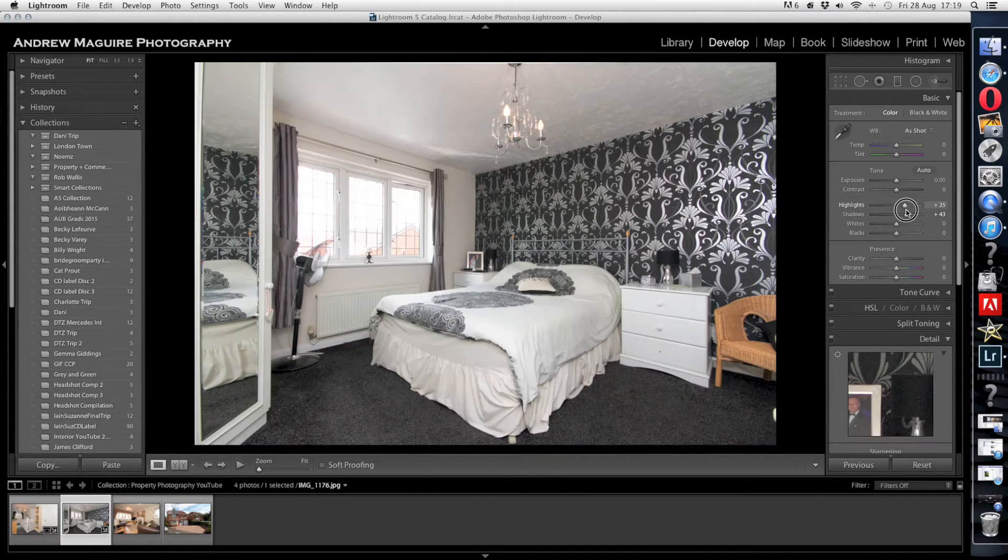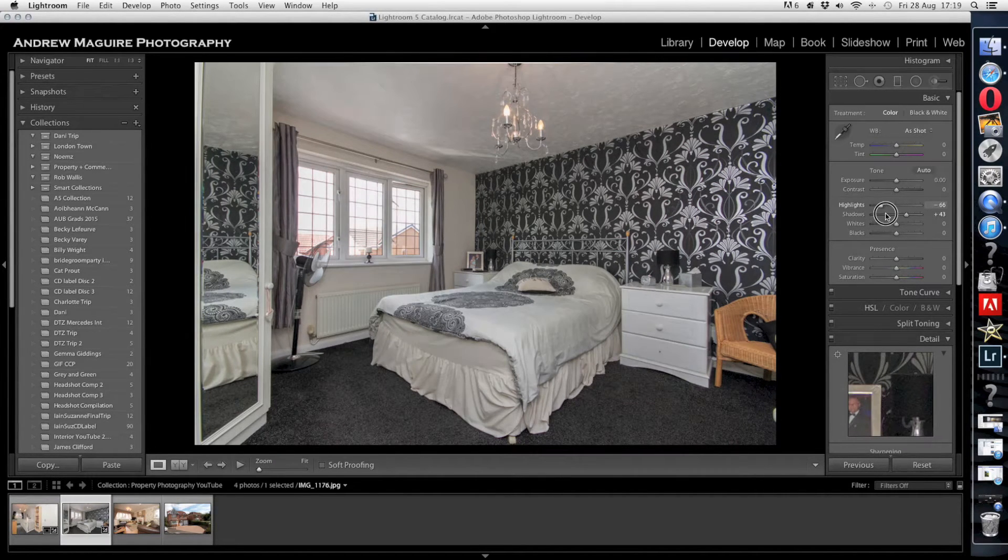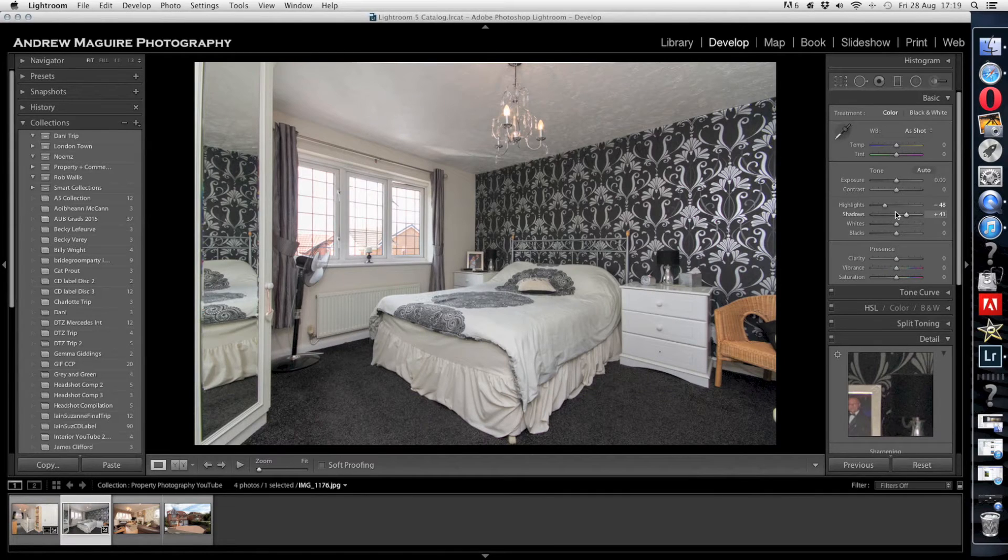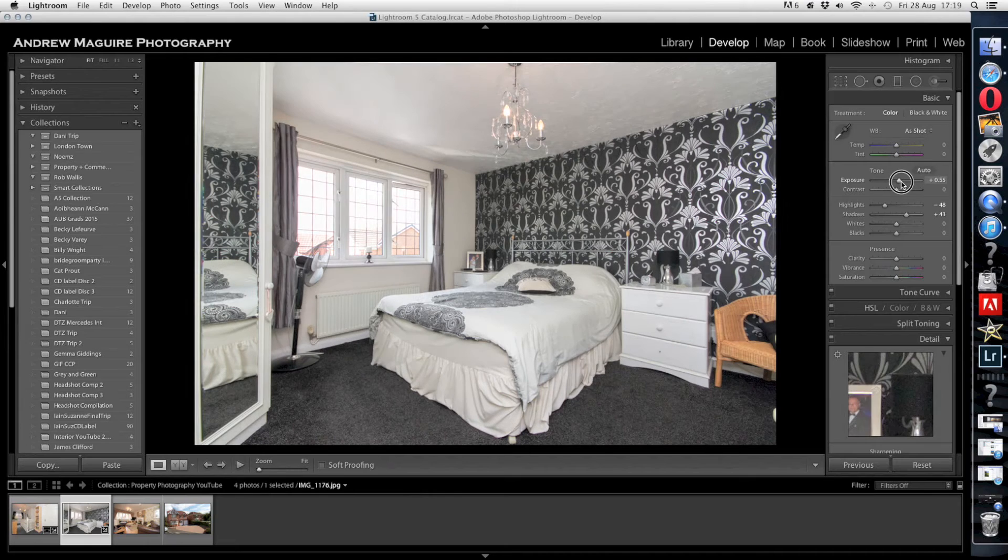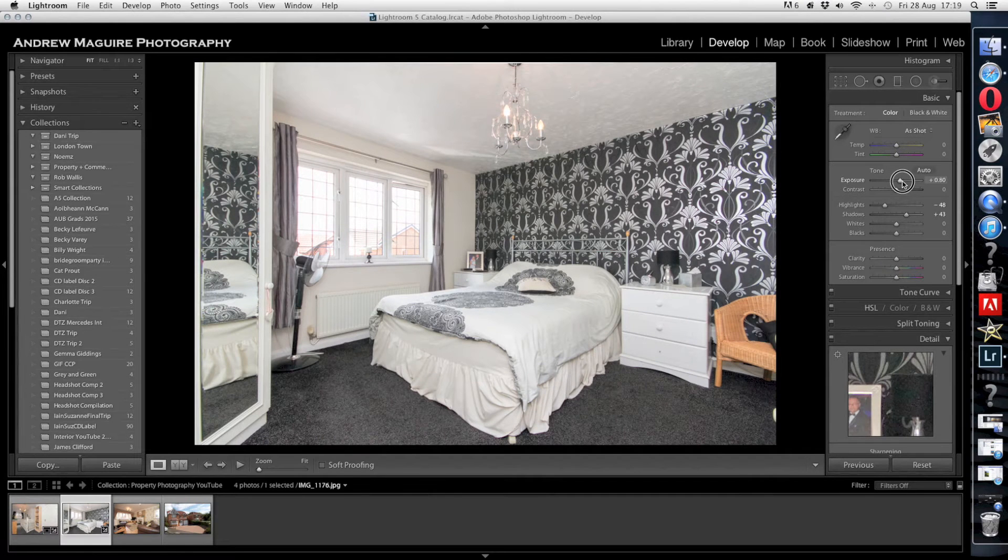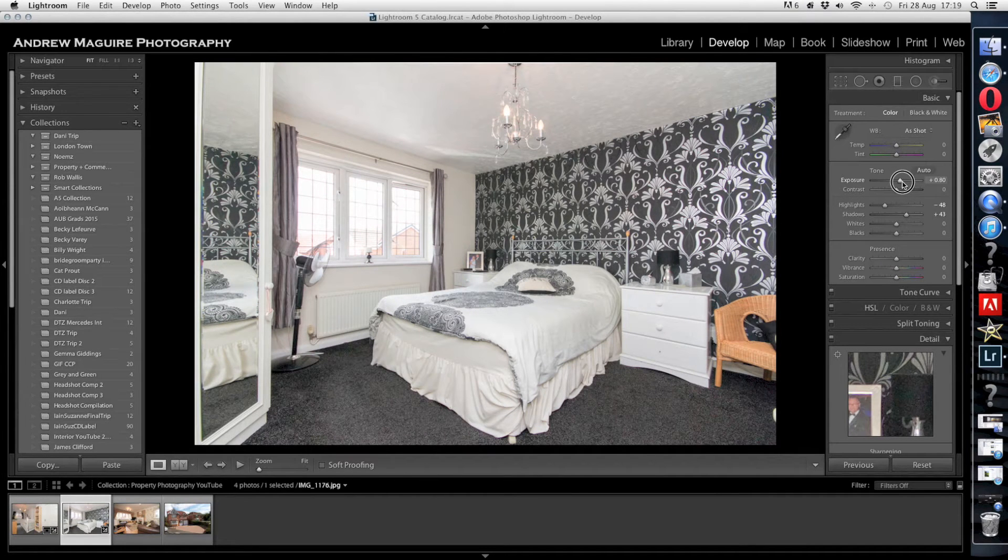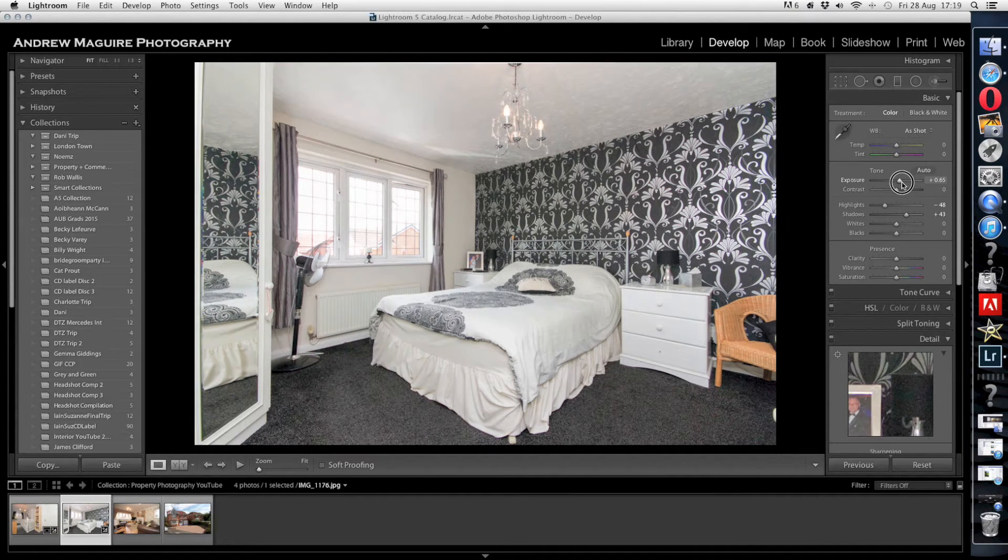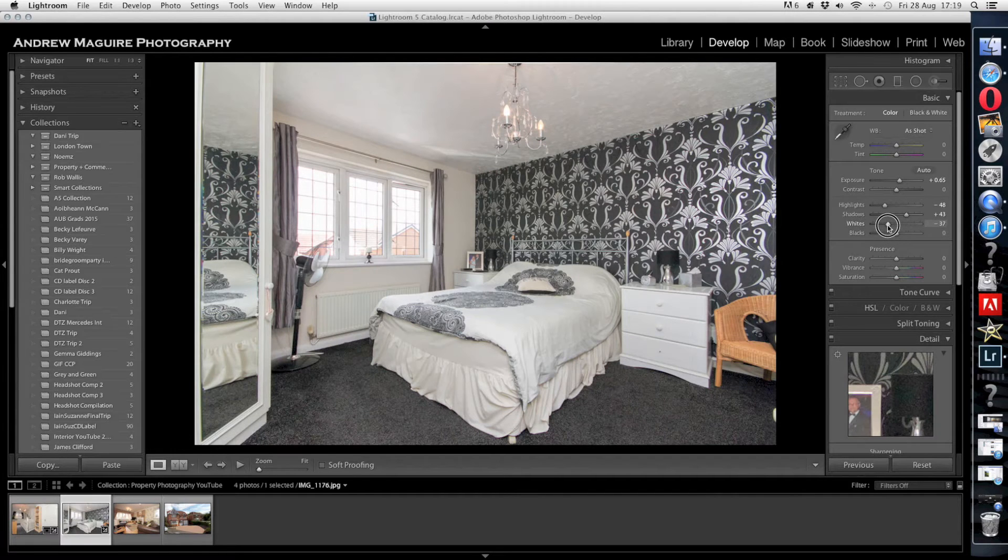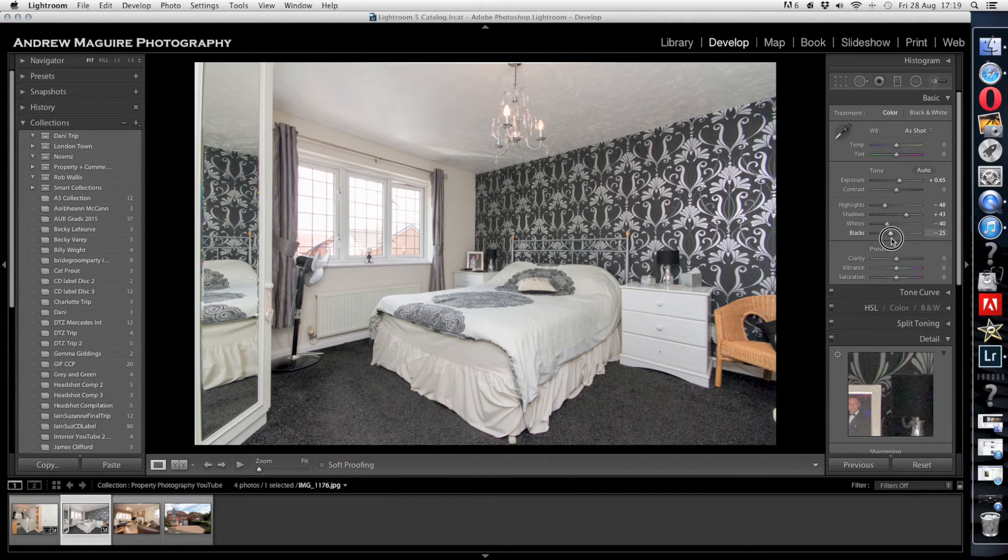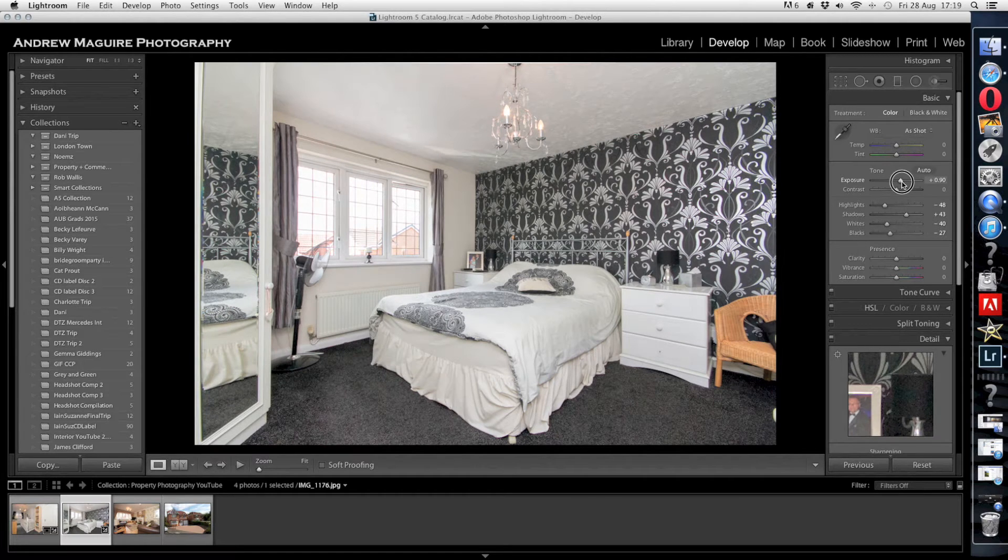I'm going to get rid of those highlights so we can see the view, which is also very important. What you'll be waking up to every morning if you buy this house for £280,000. And I'm just going to pull the exposure up a little bit. I'm going to drop them whites down, drop the blacks, put the exposure up just a tint. So we've gone up almost a stop there.